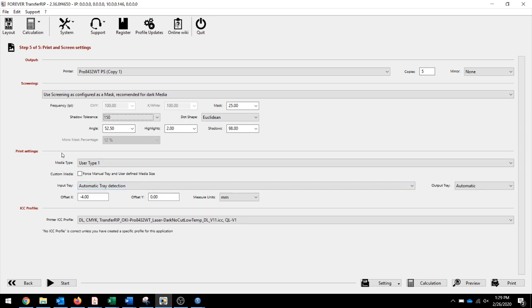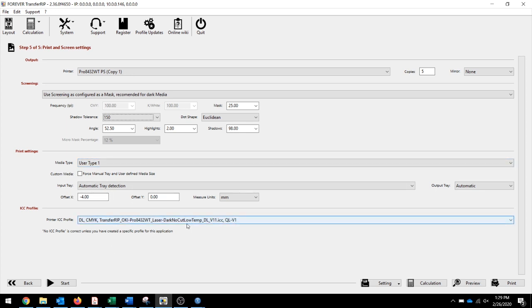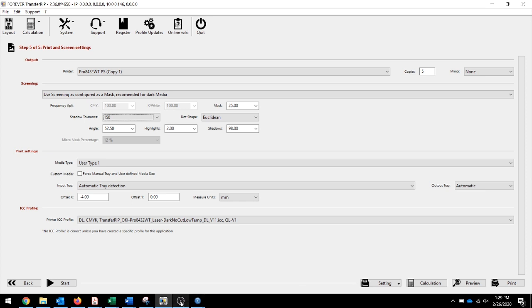Since I selected the correct profile at the beginning, I'll be using User Type 1, which is Laser Dark, and the Laser Dark profile down here. Then I hit print, and that's how we created the pig file in the RIP.